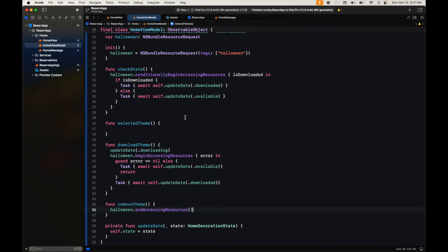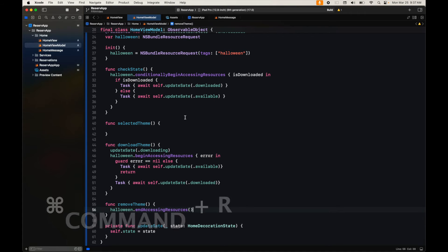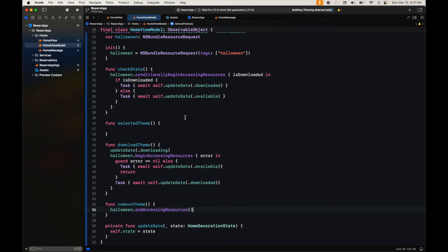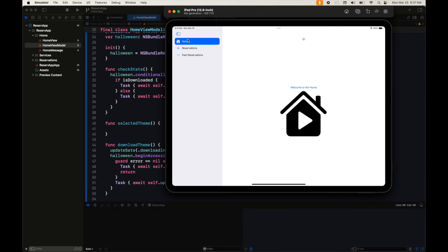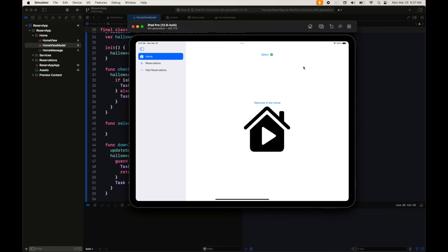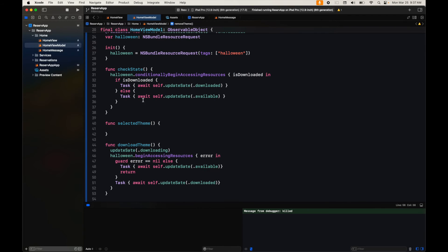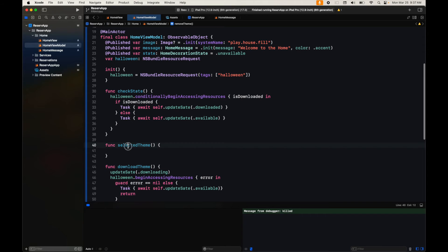Once we select the theme, let's test our project. Going to our home we see the option to download — we click on that, it takes some time to download, and we don't get any error. Now we have a select button. Let's move on to that last part: what happens when we select the theme and how do we fetch the resources.